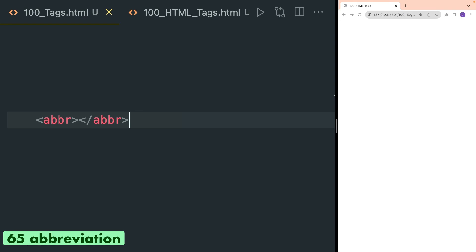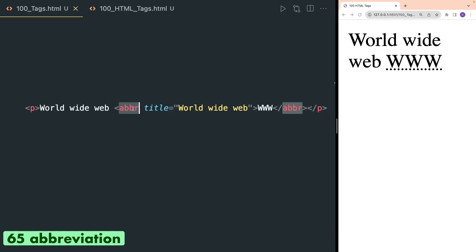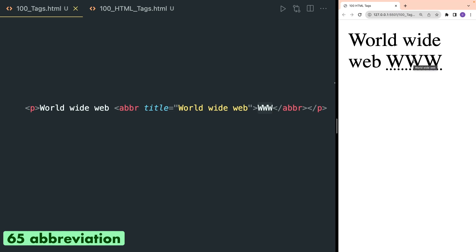The abbr tag, also known as abbreviation, is used to define an abbreviation or an acronym. Here the abbreviation tag is used inside a p tag to show the abbreviation for 'World Wide Web'. It is written inside the title attribute and inside the abbreviation we have written 'www'. So in the browser, as you can see, www is rendered with dots underneath.